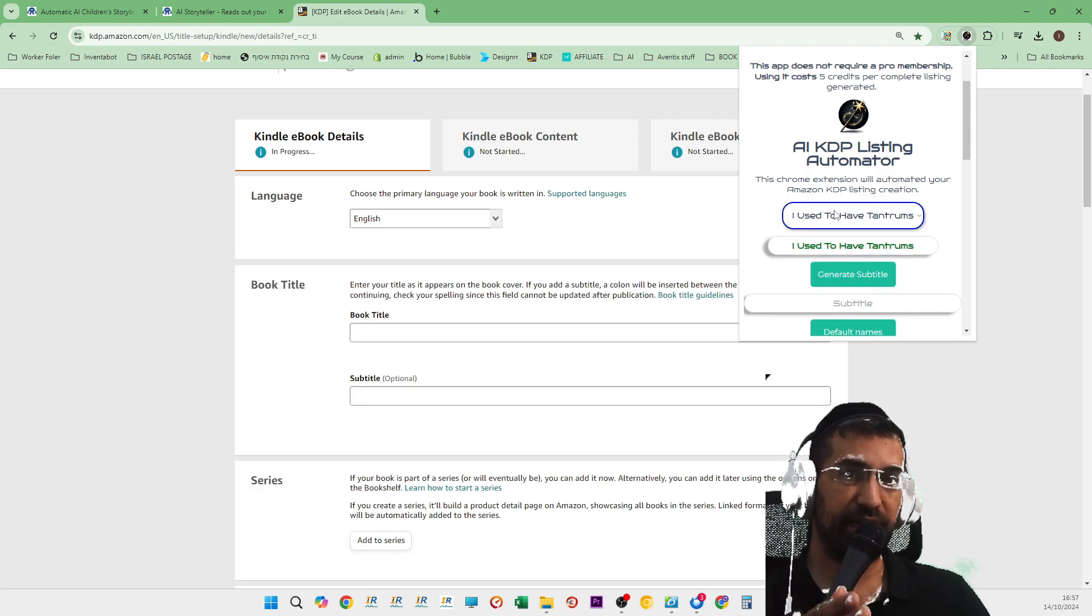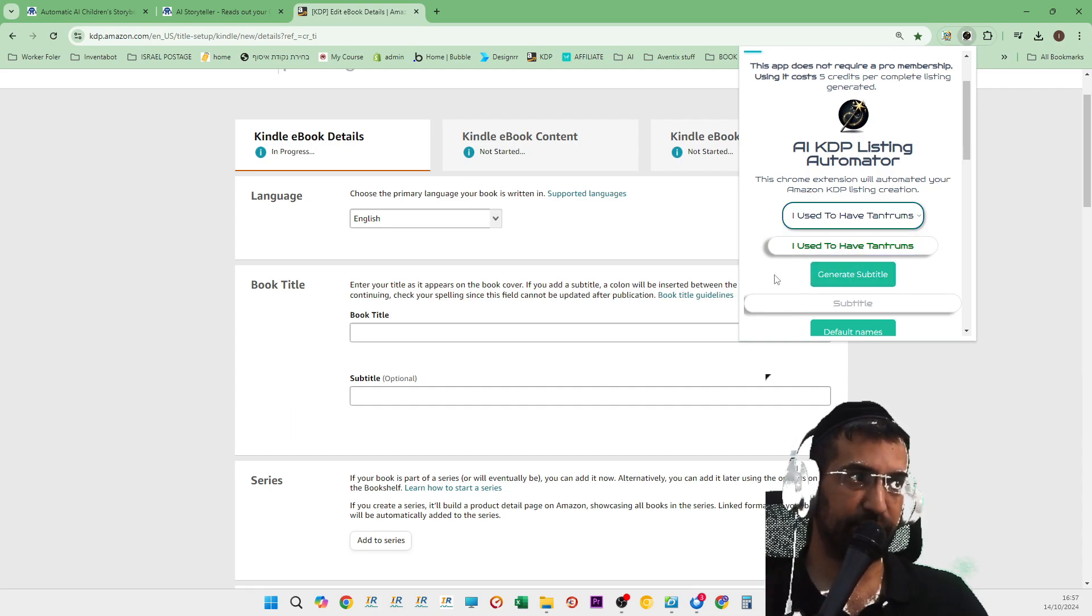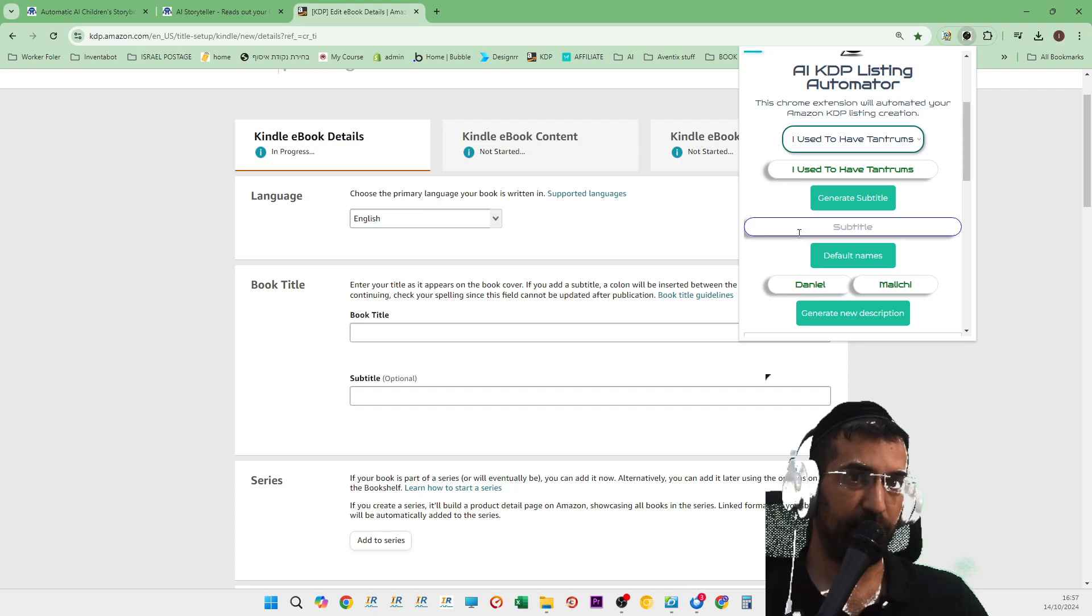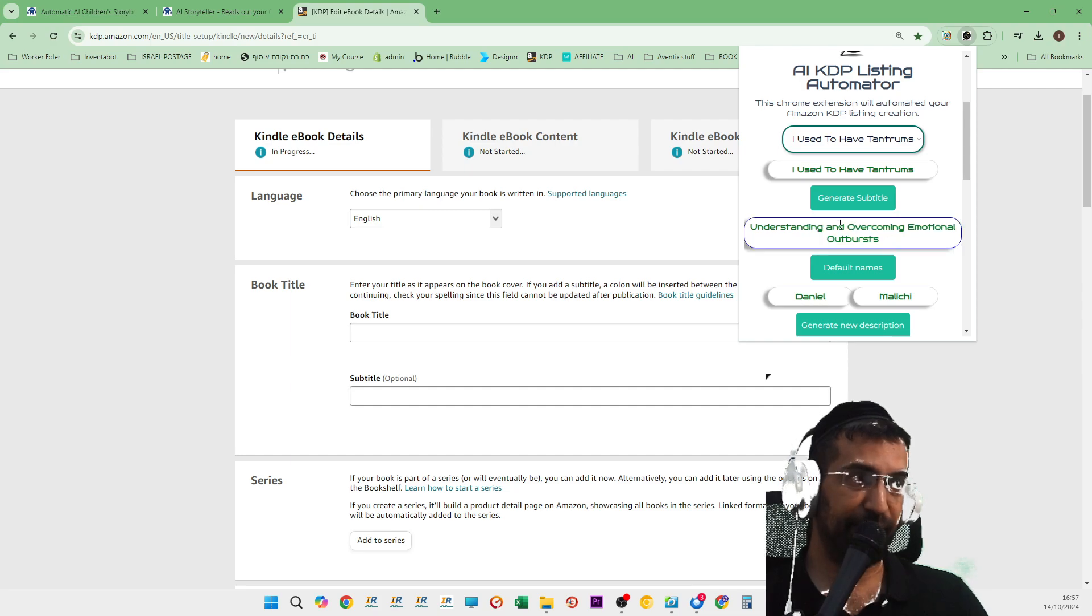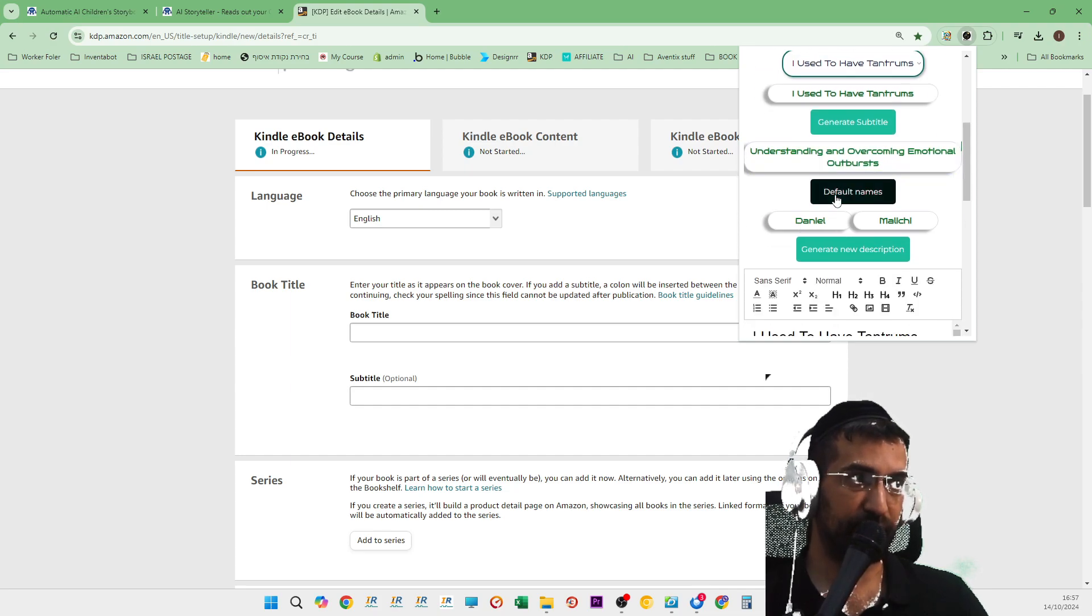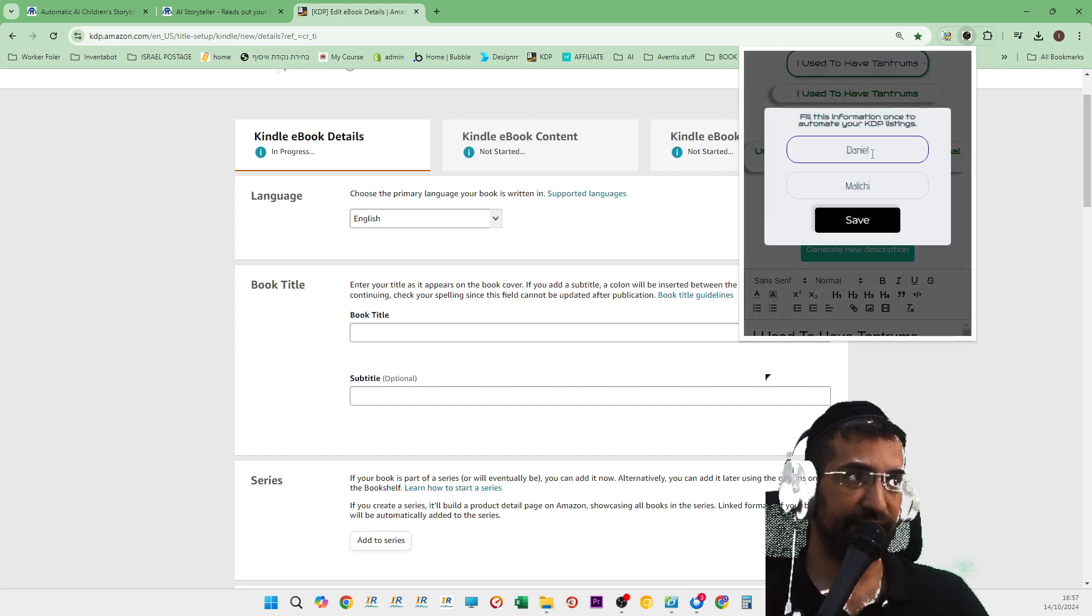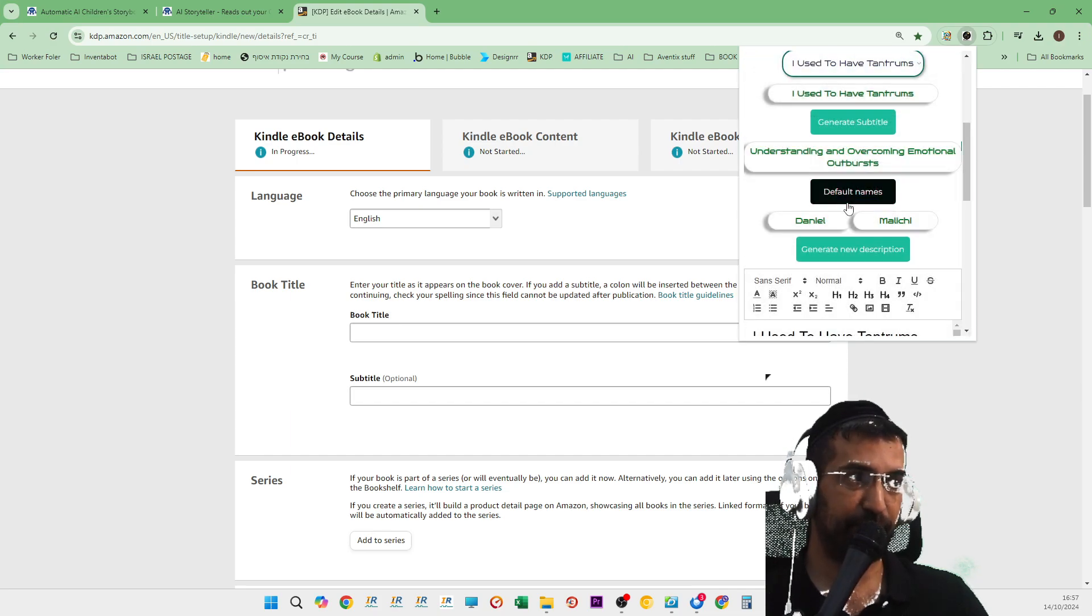Make sure if you build the book or create the book using our platform, all the information is going to be inside the system. So if I click on generate subtitle right now, what you're about to see is it will automatically create a fantastic subtitle for the book. Now, I've already set my default names here, so they will be saved permanently.